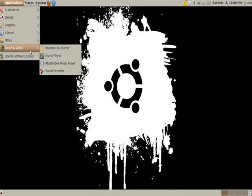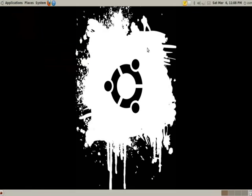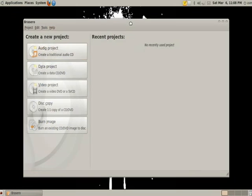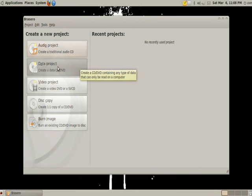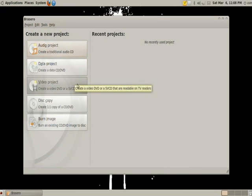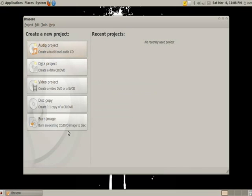Next we have Sound and Video. I have a Disk Burner, Simple Application, open it up. It gives you, okay, what do you want to do? Create an audio? Do you want to do a CD or DVD from a Data Project, Video Project, Disk Copy, or Burn Images?